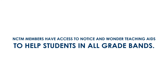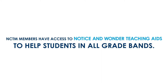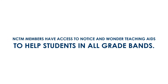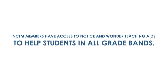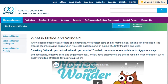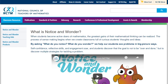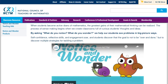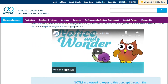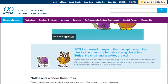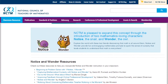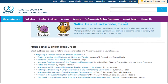NCTM members have access to notice and wonder teaching aids to help students in all grade bands. There are several ways teachers can use these aids to initiate and reinforce the notice and wonder concept in their classroom.